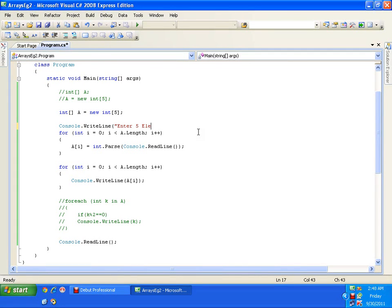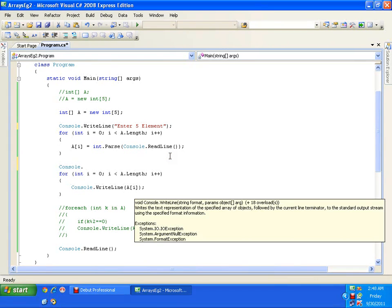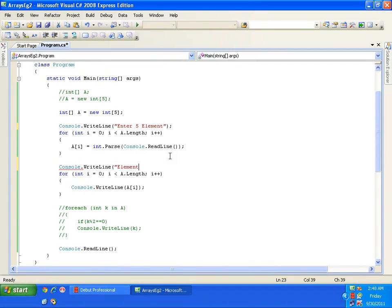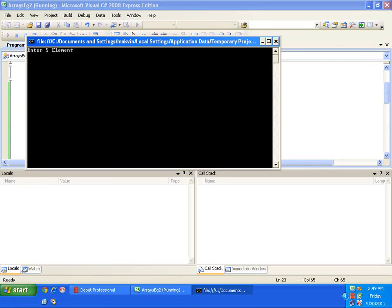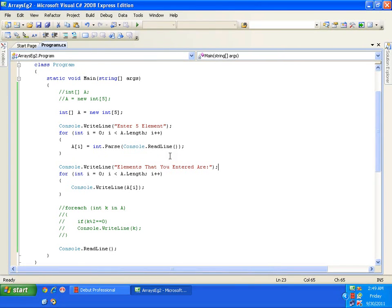I'll also add 'Console.WriteLine("Elements that you entered are:")' before displaying. I enter elements — 5, 2, 45, 63, 78 — and it shows 'Enter five elements' and then 'Elements that you entered are' followed by the values. Now I want to sort these elements. You may have heard of sorting techniques in C like bubble sort, selection sort, heap sort, insertion sort — those require complex programs.